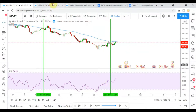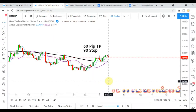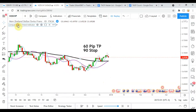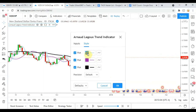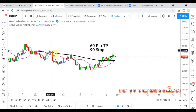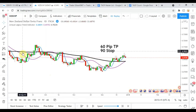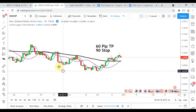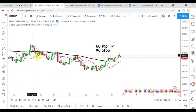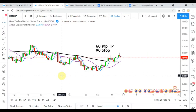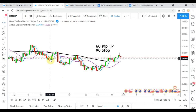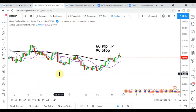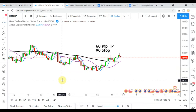Today's indicator is the Arnaud Legault Trend Indicator, and you can see it here on the screen. It consists of a couple of different lines. There is a big black line running through the middle — that one sets the overall trend direction of the market. Then we have the purple line, which sets the medium trend of the market, and the blue line, which sets the short-term trend of the market.